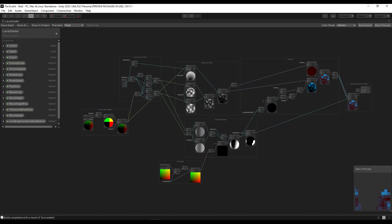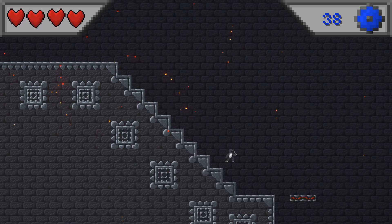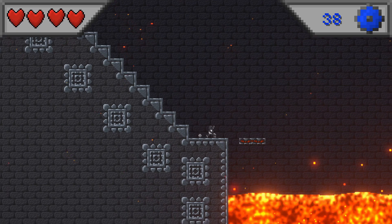Next I made a shader with Shader Craft, which took approximately 5 hours to make. Yeah, it's lava.